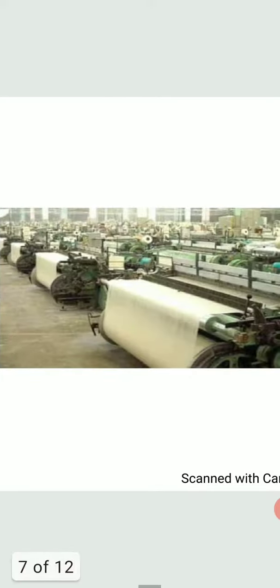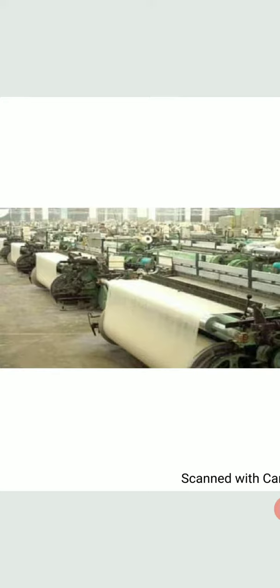Till 1920, this industry was concentrated with its units around Mumbai. Later on, this was expanded to Tamil Nadu, Karnataka, Madhya Pradesh, Northern India and some other parts of the country. But at present, Mumbai and Ahmedabad are the two major centers of the cotton textile industry in India.